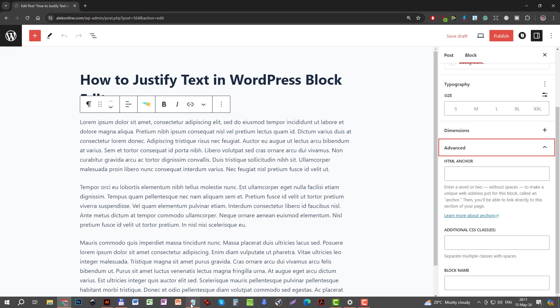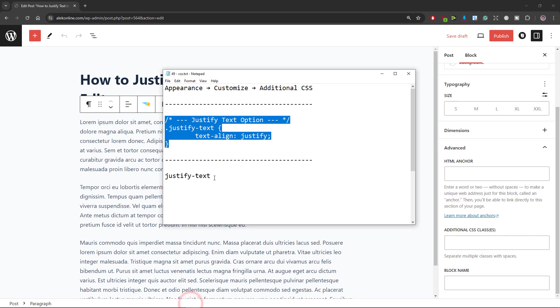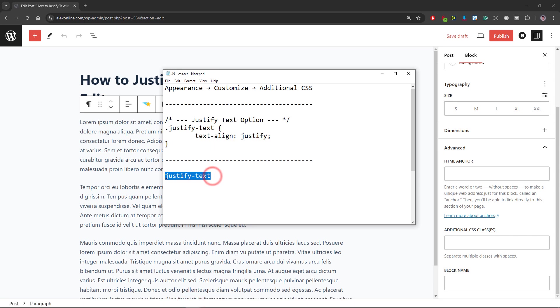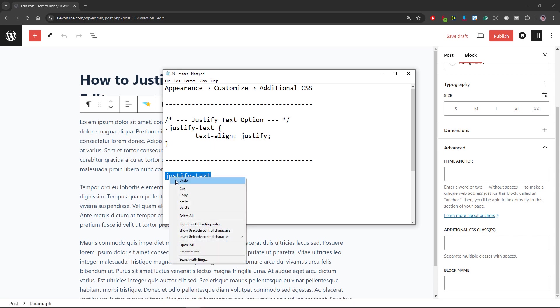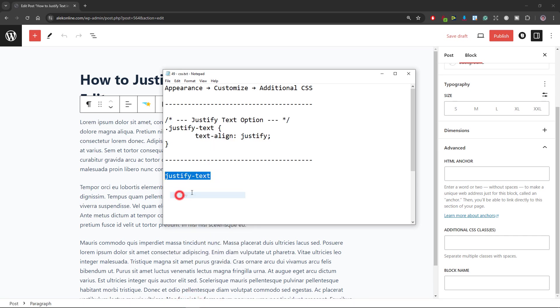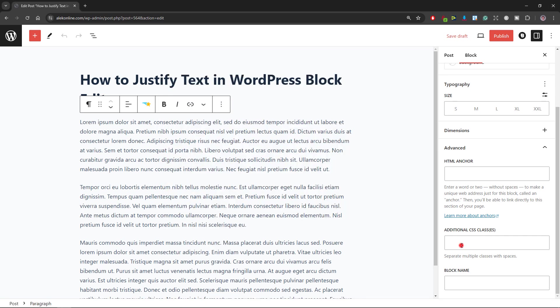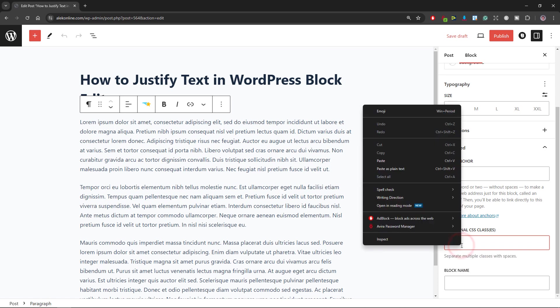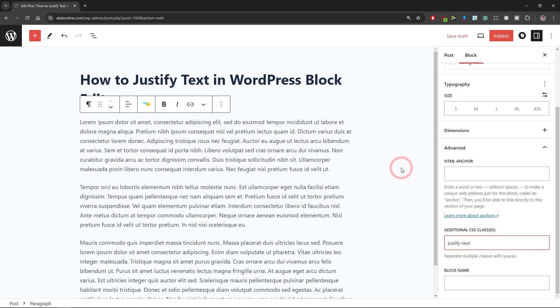In step 5, I will reopen my notepad, copy this justify-text and paste it into that CSS class box.